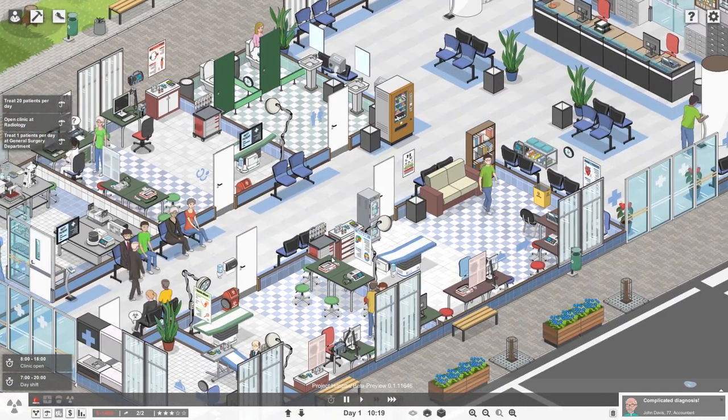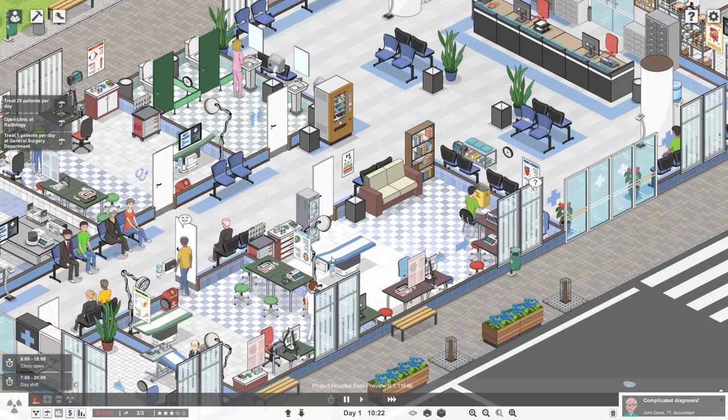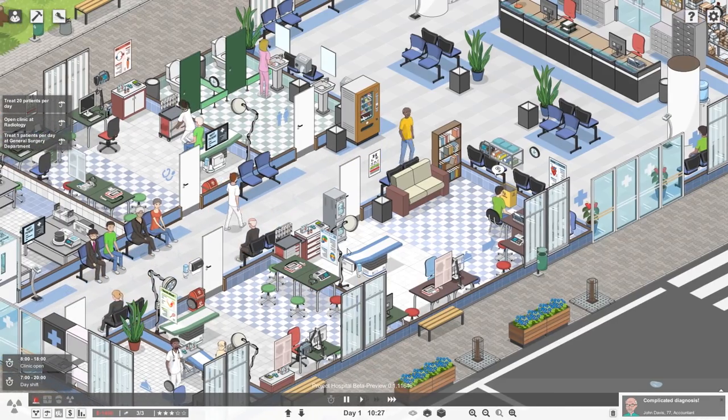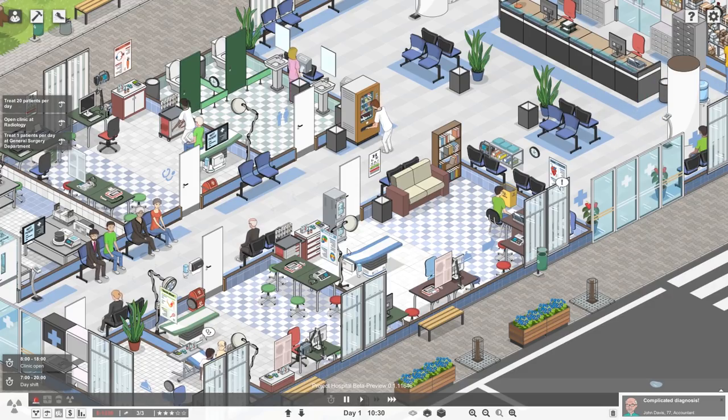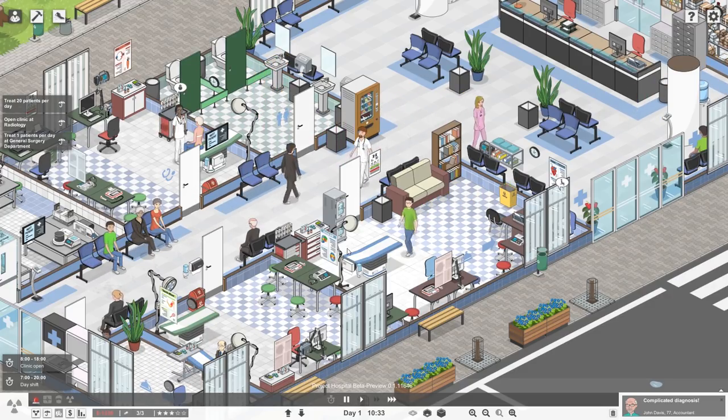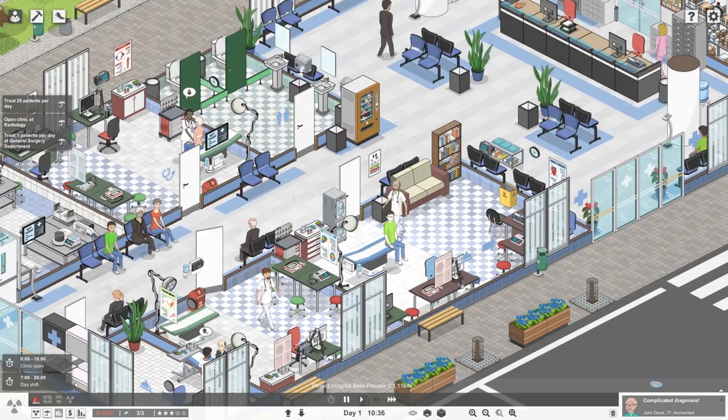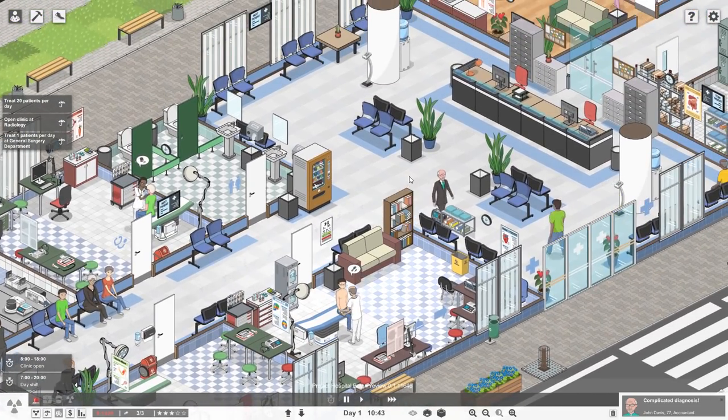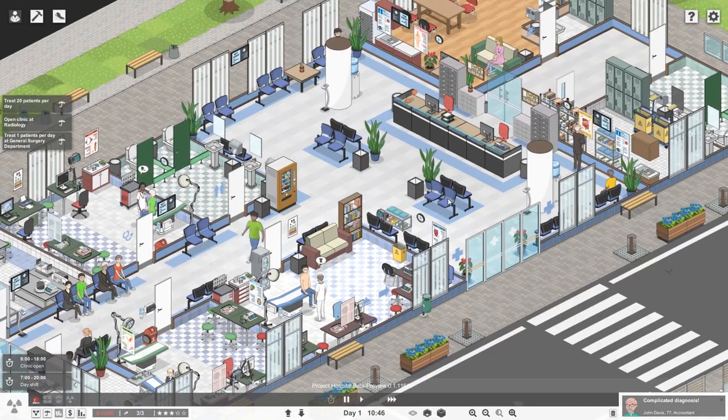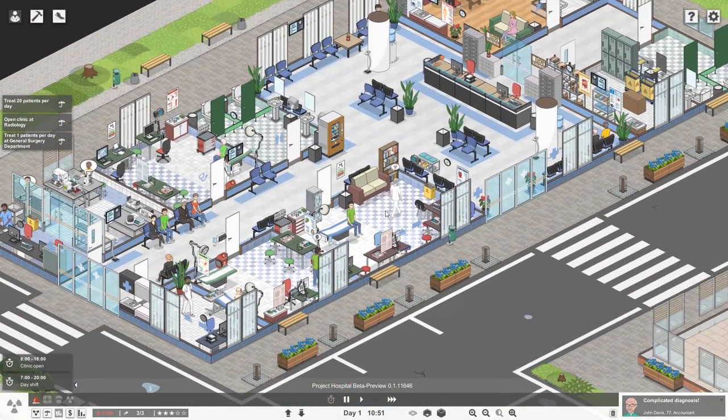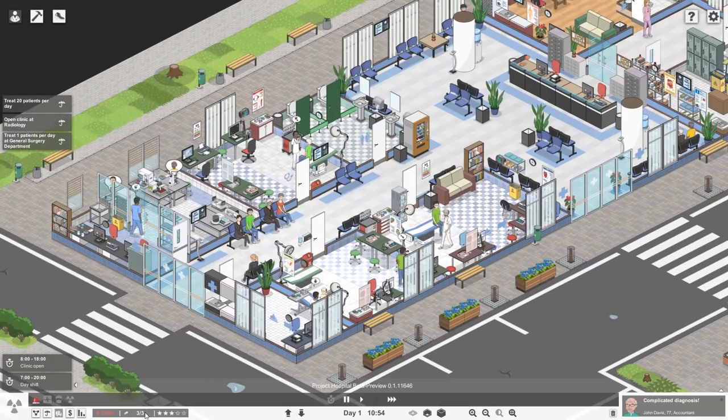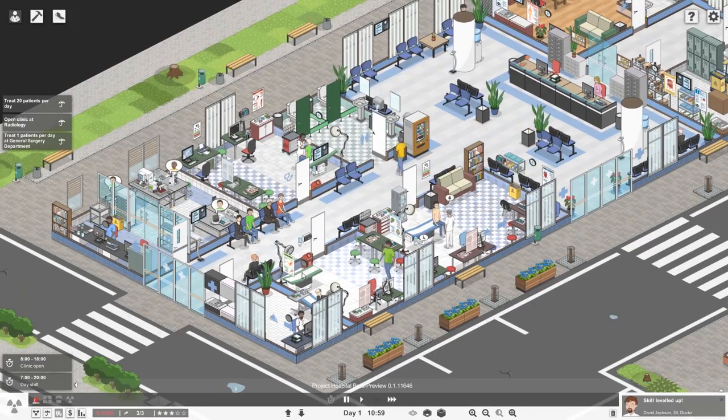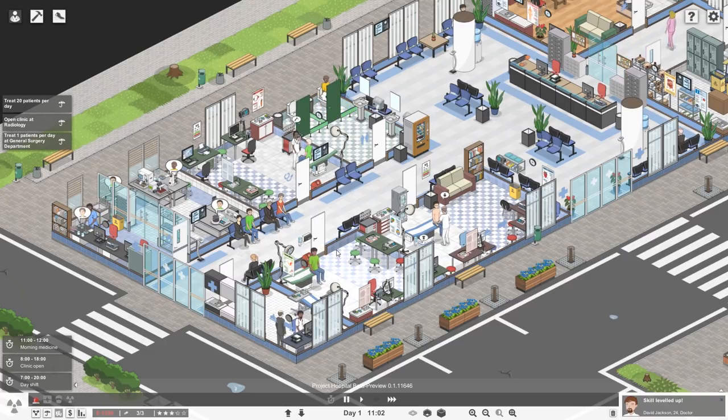All right, well, doctors are making their rounds, and we've got our radiology department up. I think we should also build ourselves the general surgery department. And here's our patient, by the way, who had athlete's foot or possibly a nail fungus. He's just chilling right there, and the doctor is running all sorts of different tests. I love how these doctors disinfect each time that they run a test.